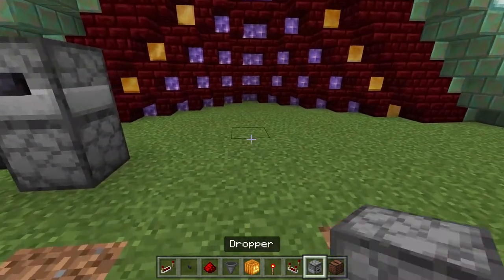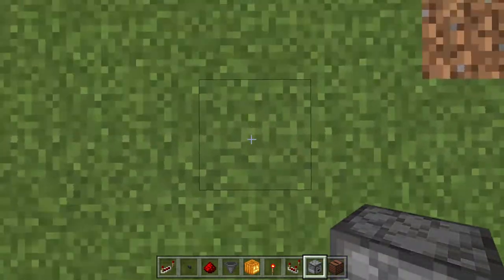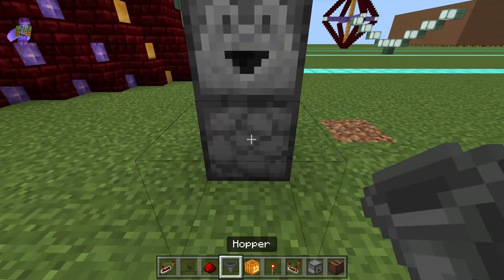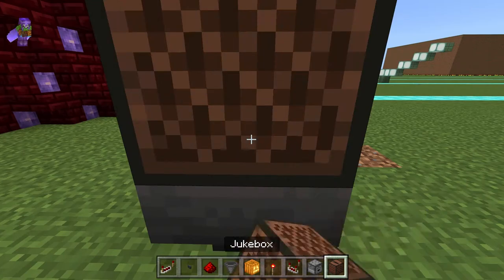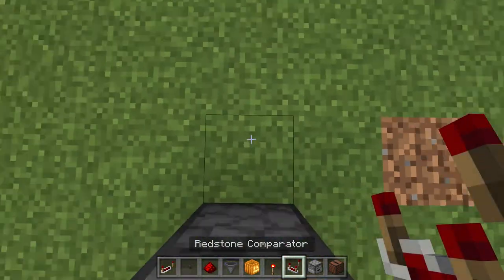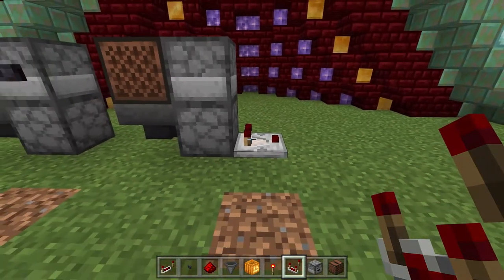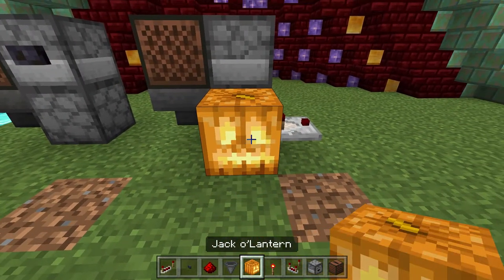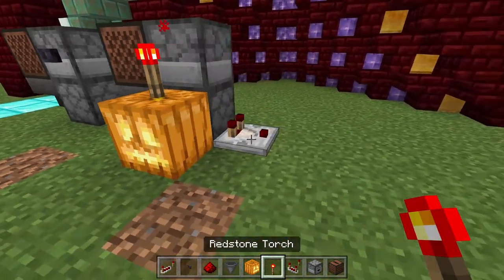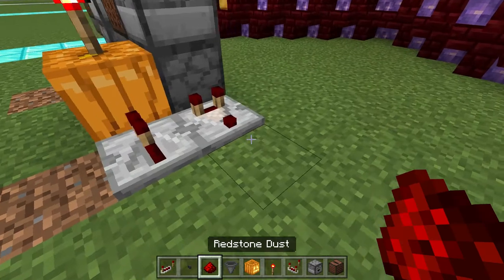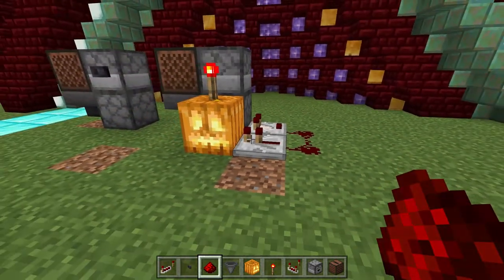To automate it is just as easy. Same thing — you place a dropper facing up, a dropper facing to the side, a hopper going into the bottom dropper, and a jukebox on top. But this time you put a comparator on the bottom dropper, then take a solid block of any kind and put it there with a torch on top, then a repeater and two pieces of redstone dust.